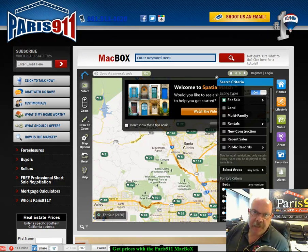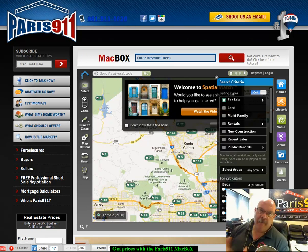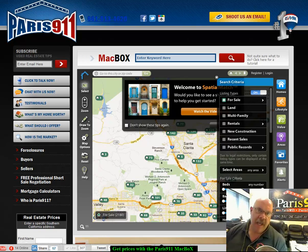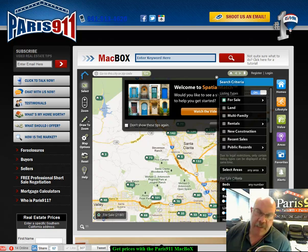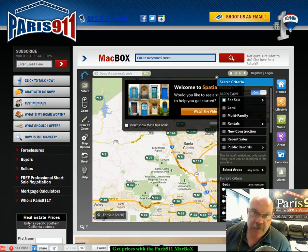Hey everybody. Santa Clara real estate prices — how do you find them? Well, what we've done is we have implemented them into our Mac box. The Mac box, in case you don't know it, is a Paris 911 only resource.